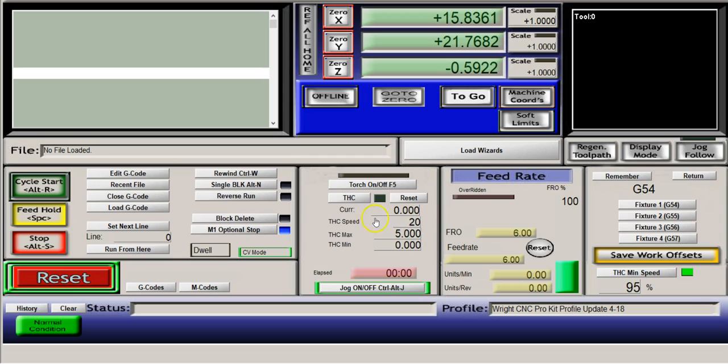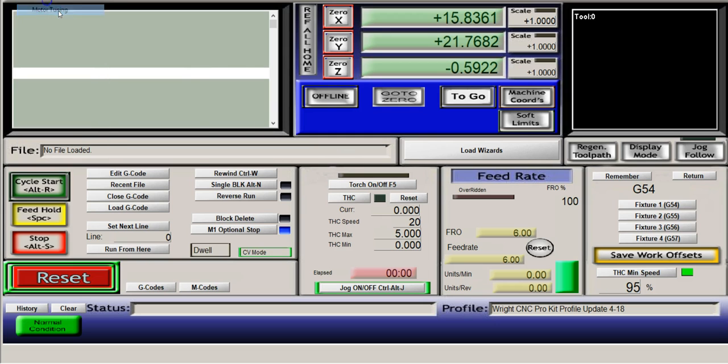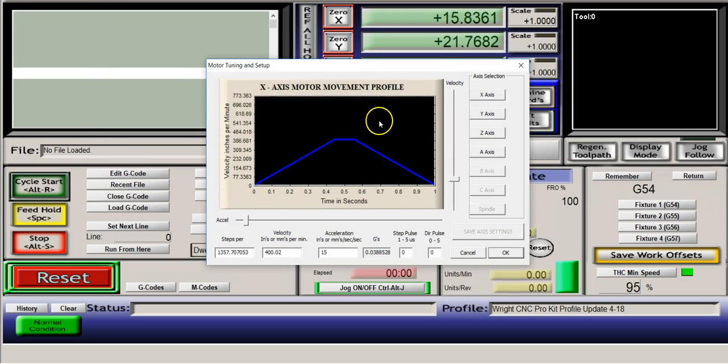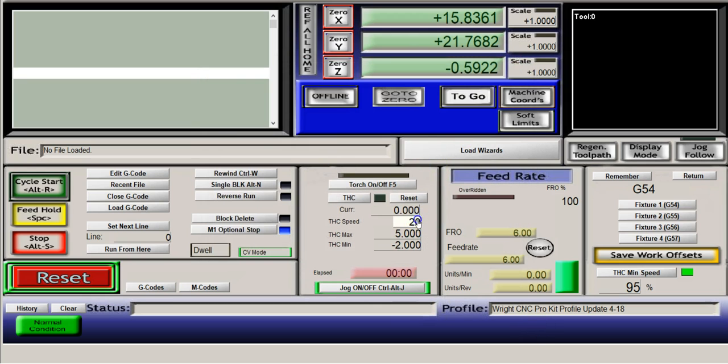Keep that in mind—the THC speed can't be any faster than the Z axis speed. We can always check that by going into config motor tuning here, or config here and motor tuning Z axis. Right now I've set it to 18, so I'm going to go ahead and drop this back down to 18.